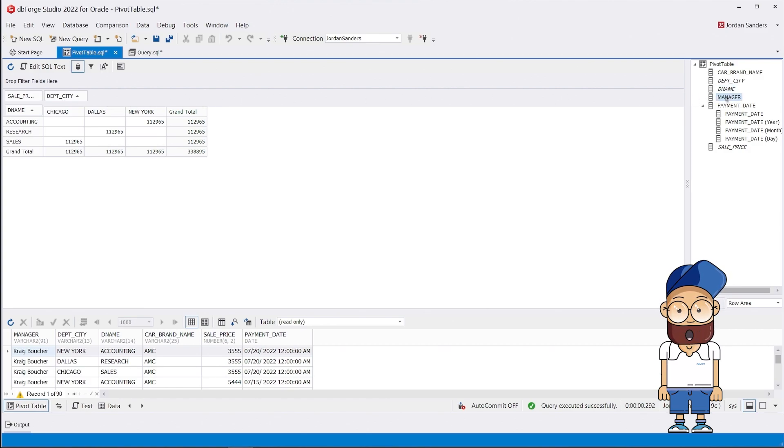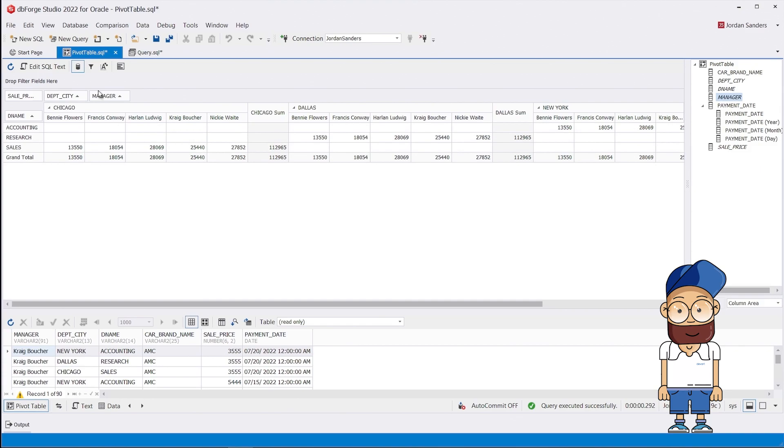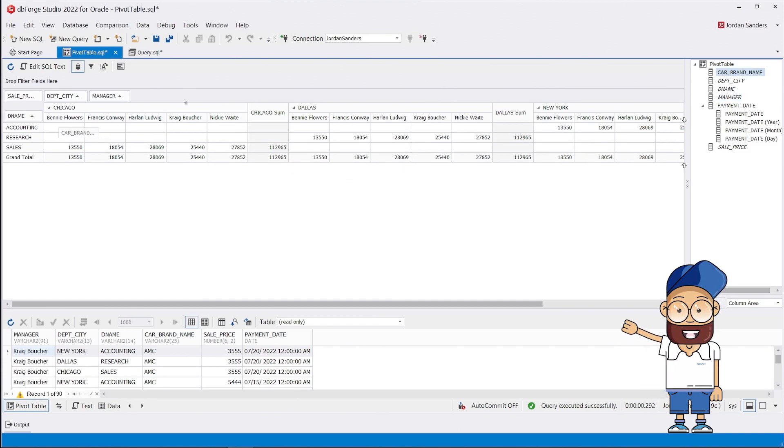What if we want to see the sales figures by managers? No problem at all. And to make our pivot table complete, we add car brands. Voila!